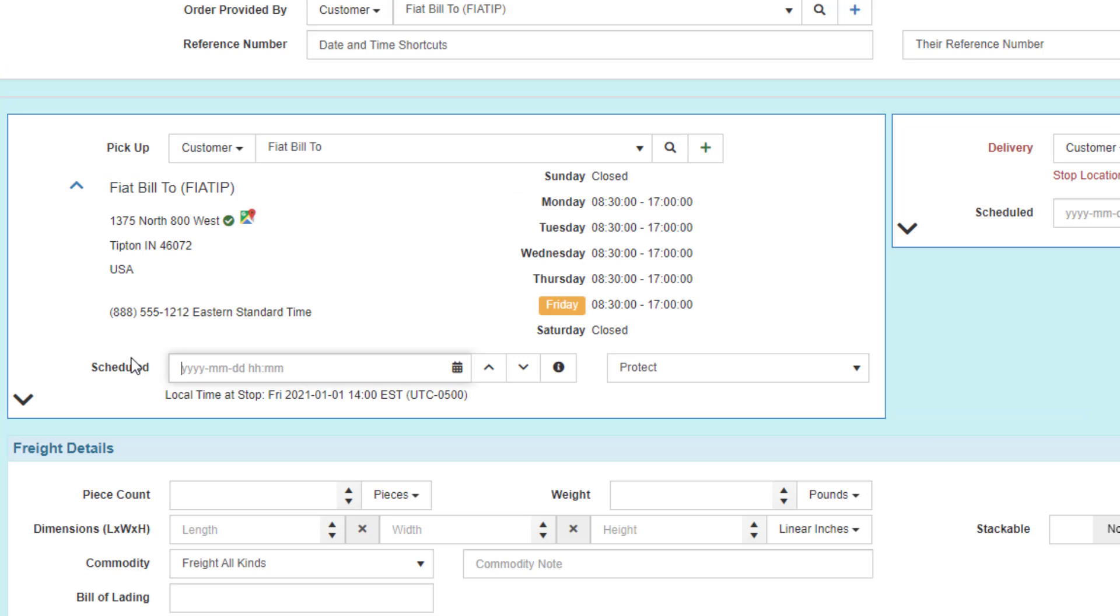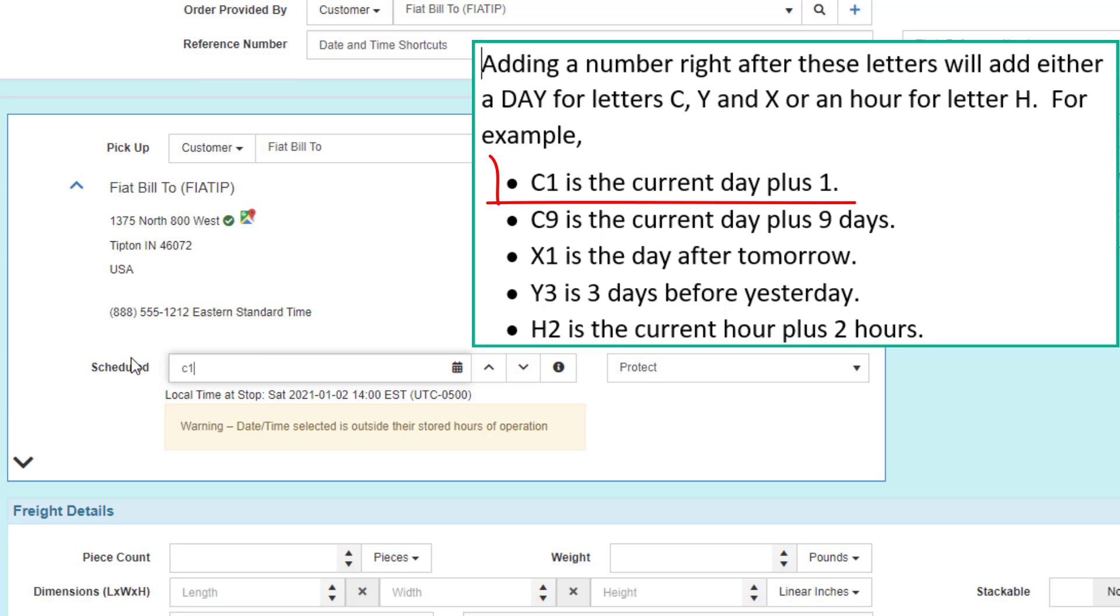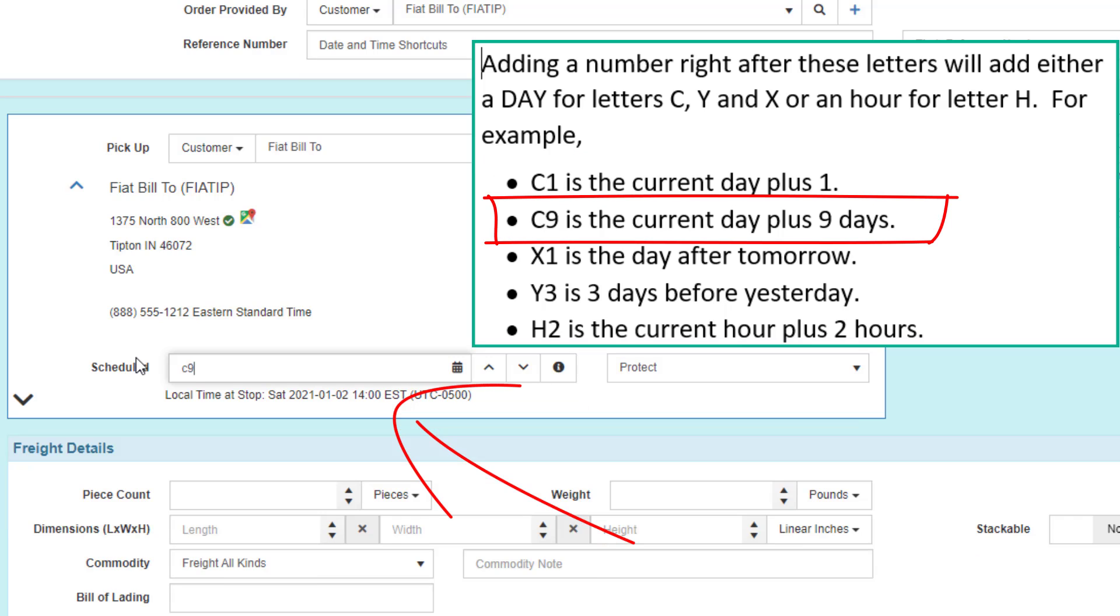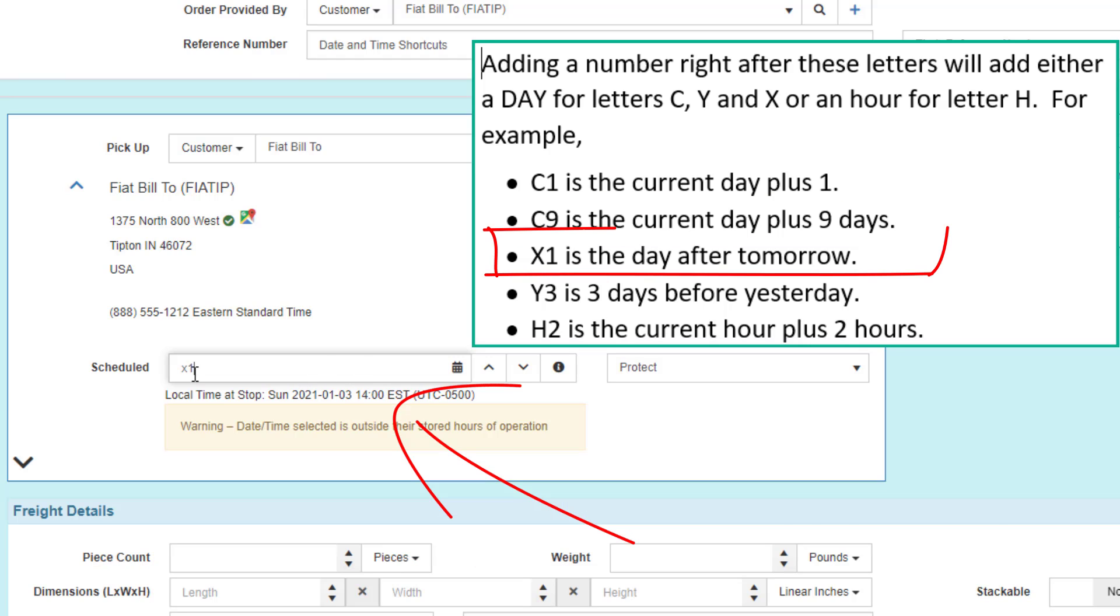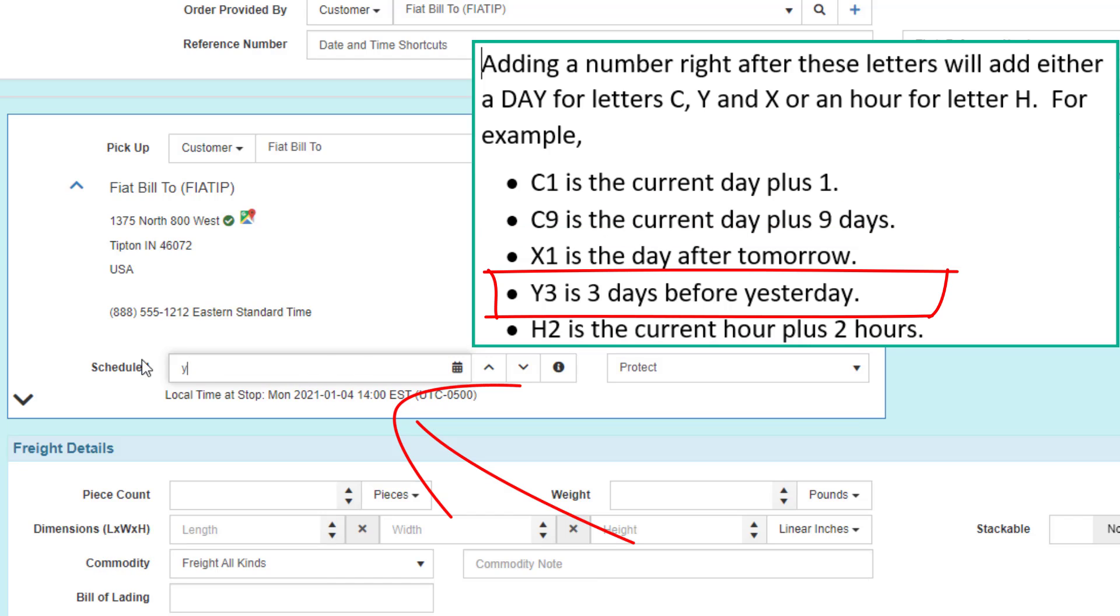Adding a number right after these letters will add either a day for the letters C, Y, and X or an hour for the letter H. For example, C1 is the current day plus one. C9 is the current day plus nine days. X1 is the day after tomorrow. Y being yesterday, Y3 is three days before yesterday.